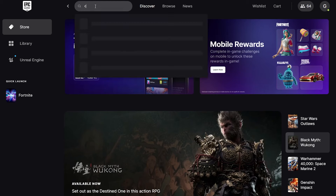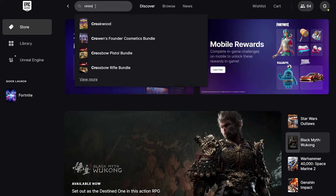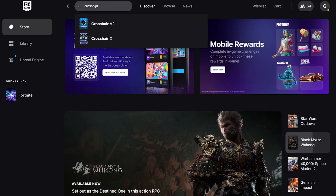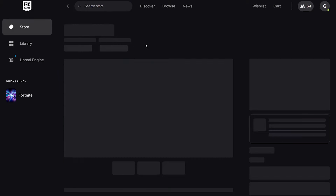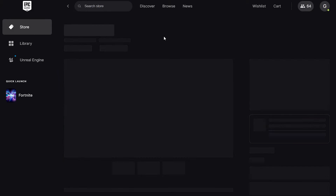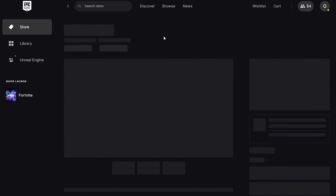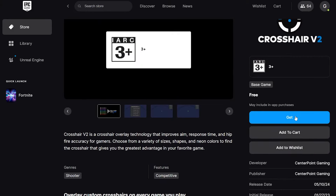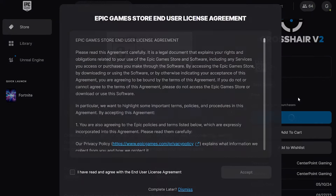The first thing you're gonna do is open your Epic Games account, then search 'crosshair' right here. You will find Crosshair version 2 or X. X is the better version, but it's the paid one — you have to pay real money. This one is completely free.